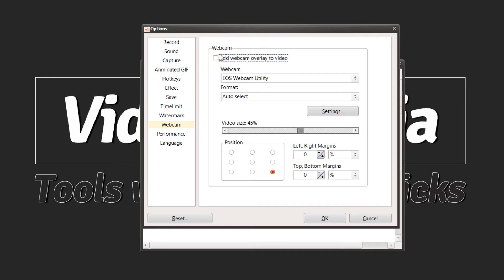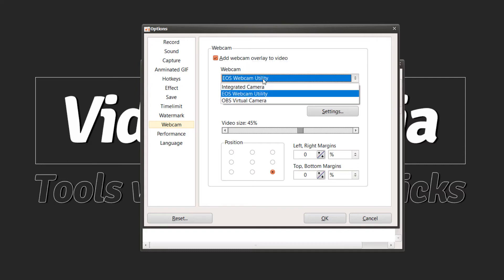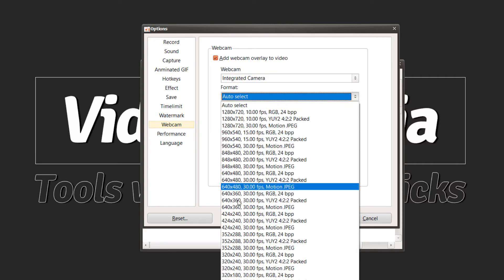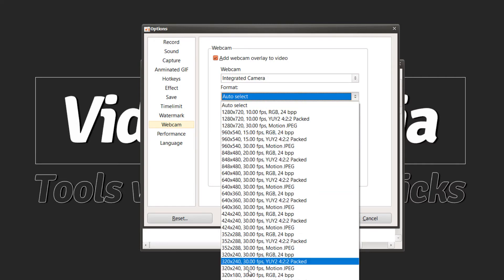First we need to click add a webcam. We can choose integrated webcam, meaning our built-in webcam for a laptop. Usually they have a built-in webcam, so we choose it and we can choose the resolution.